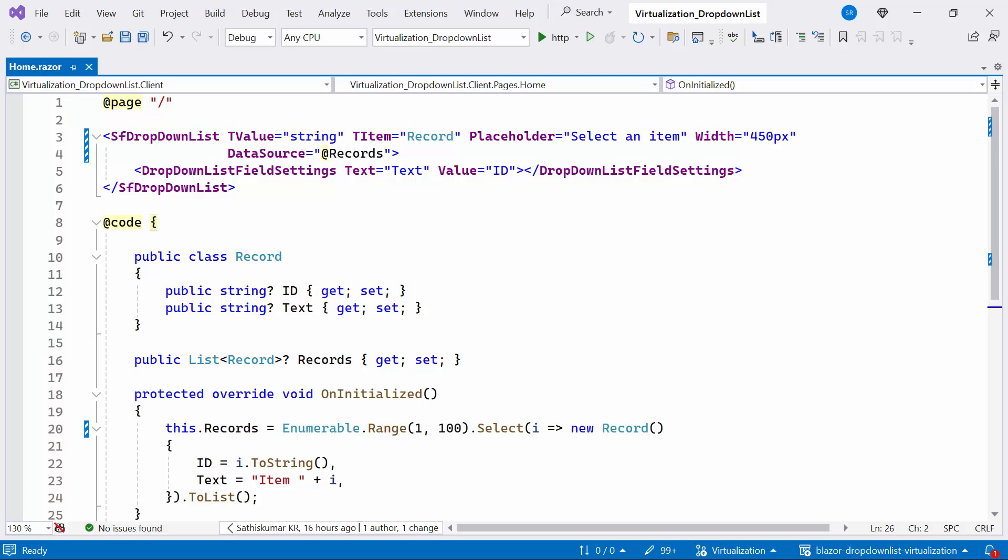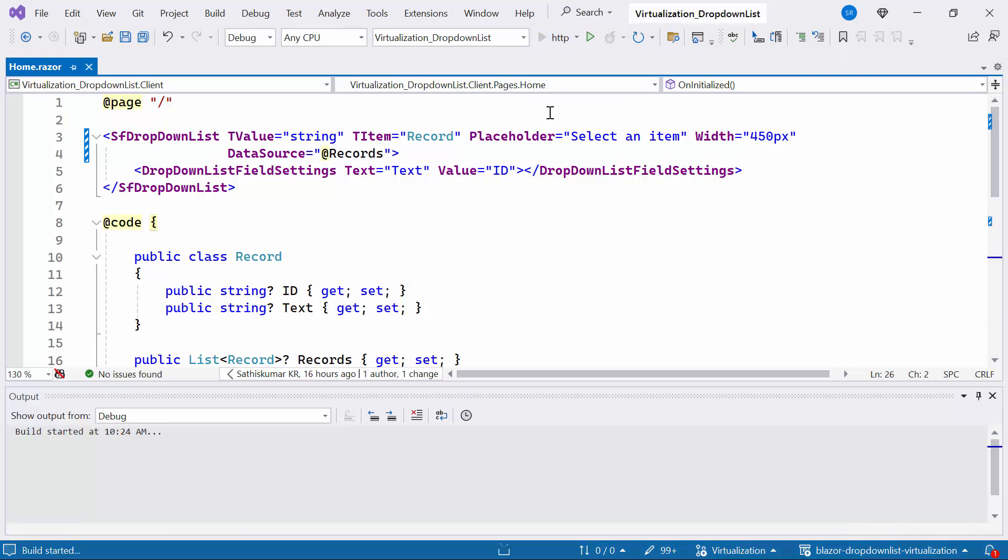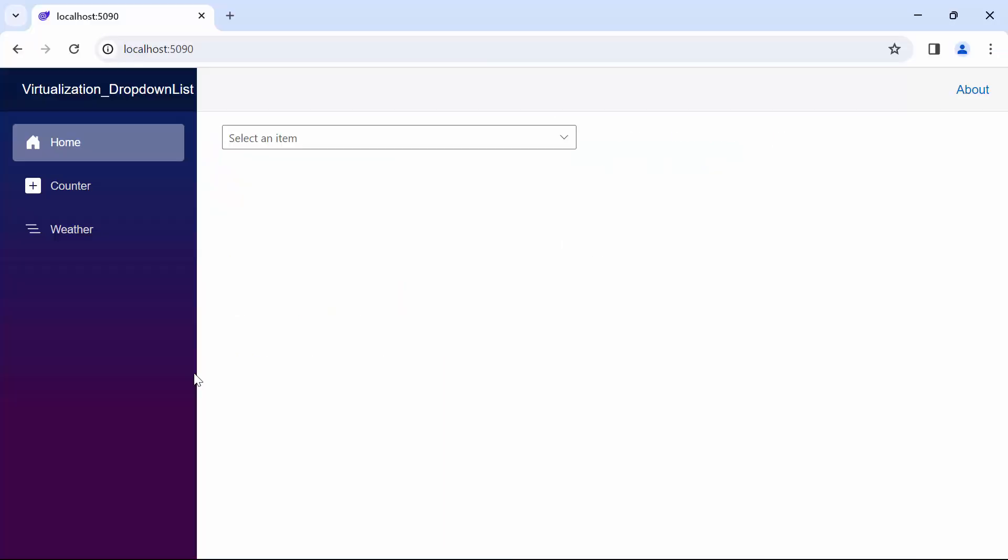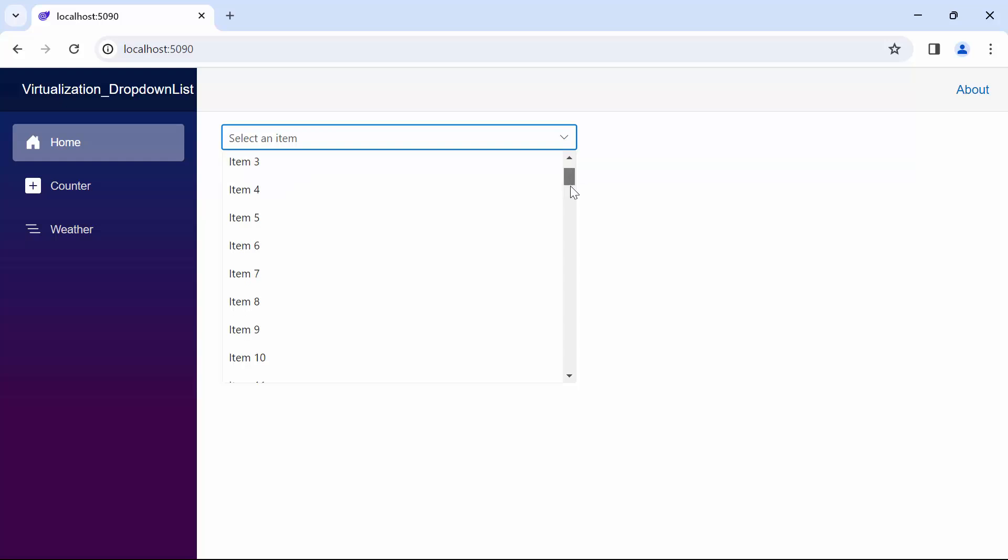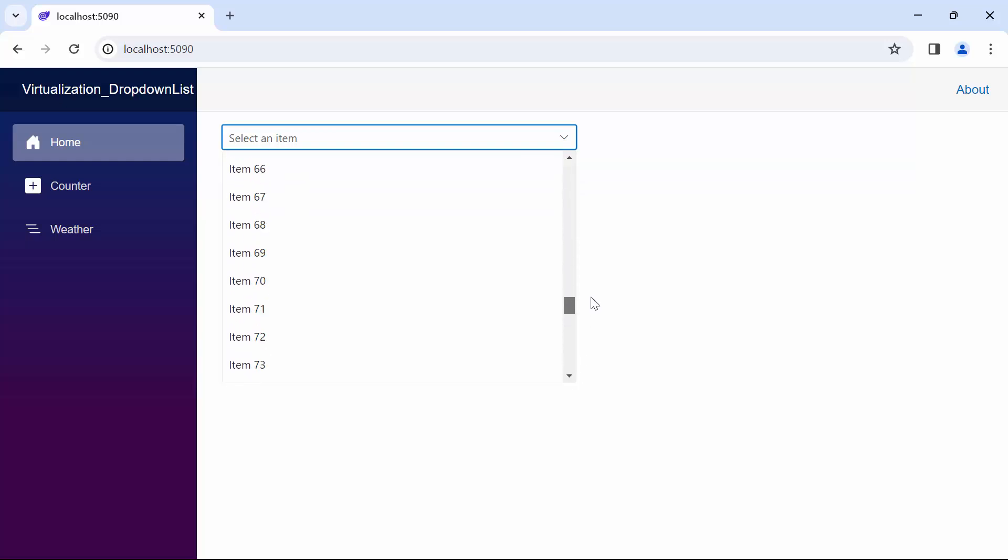If you want to learn how to add the Syncfusion Blazor charts component to a Blazor web app, check out the video link provided in the YouTube card above. Let's run the example application. You'll notice the drop-down list component with the provided placeholder. Upon clicking the drop-down, 100 items are rendered in the drop-down list.